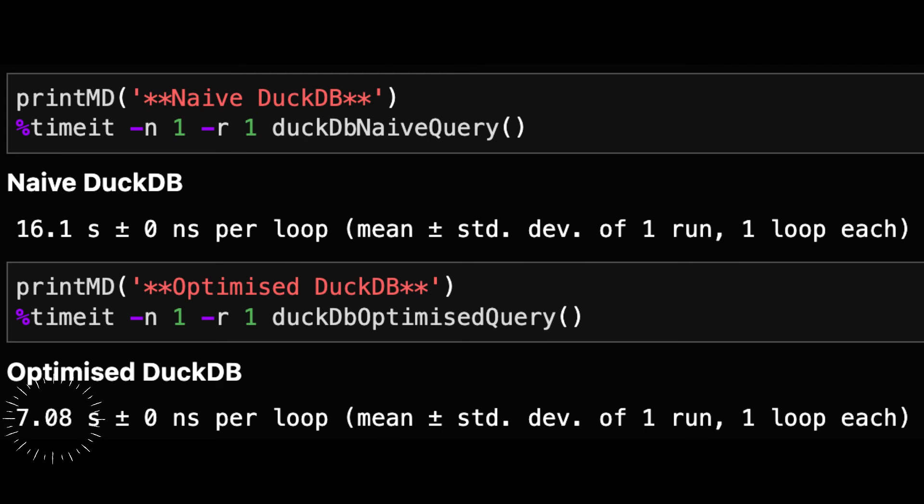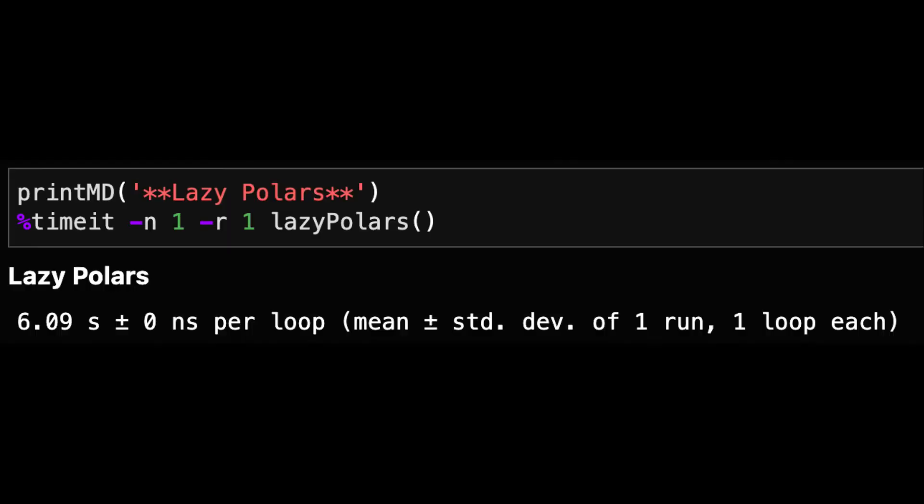However, Polars is even faster than this at just six seconds. Bear in mind that this is without any optimizations. Polars has taken care of this for us.